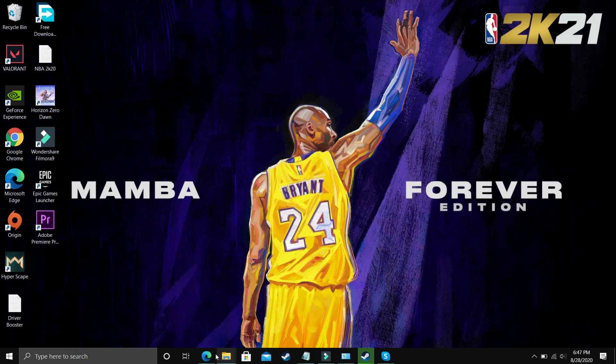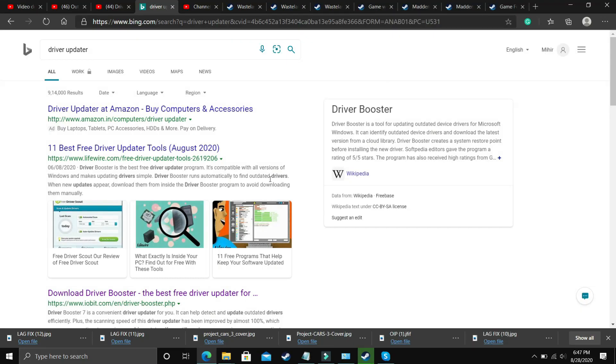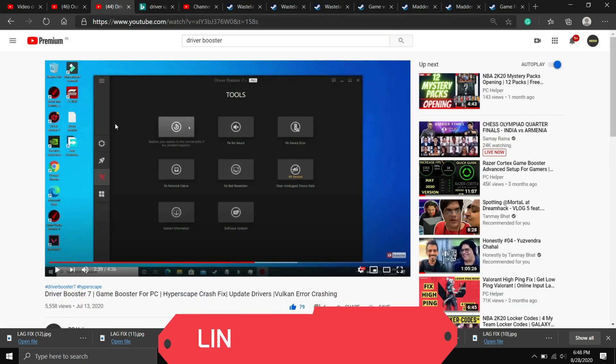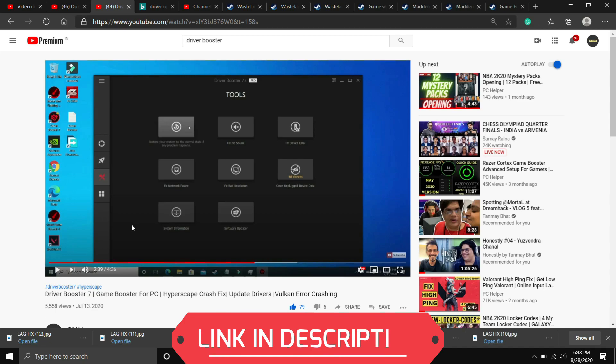What you need to do is go to Google and download any driver updater. There are many third-party softwares which scan for all the drivers and update them one by one. If you're unable to figure out which software to download, you can watch my videos on one such software, that is Driver Booster 7. I will provide the link in the description. In this video I've shown how to download, install, and use it to update your drivers.